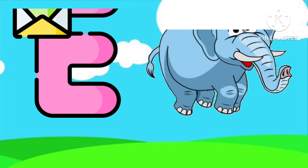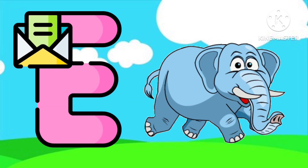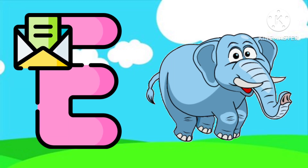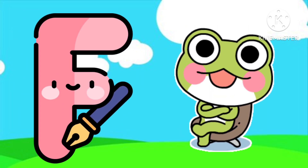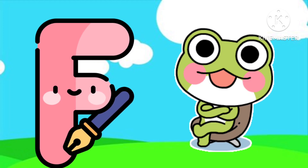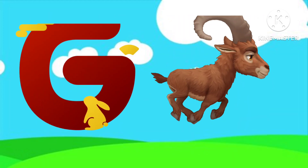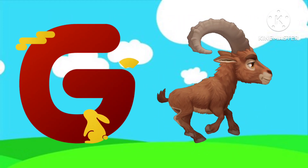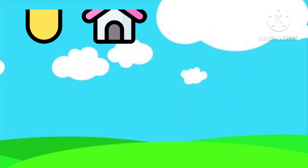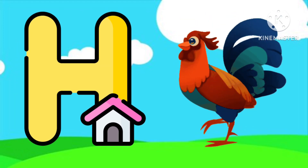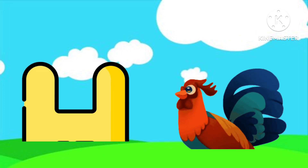E is for Elephant. E-E-Elephant. F is for Frog. F-F-Frog. G is for Goat. G-G-Goat. H is for Hand. H-H-H-Hand.